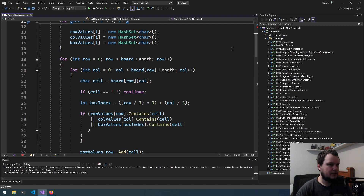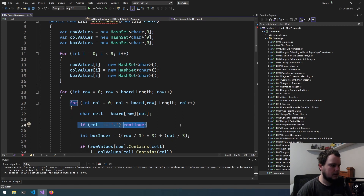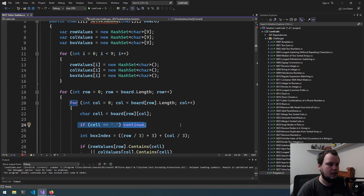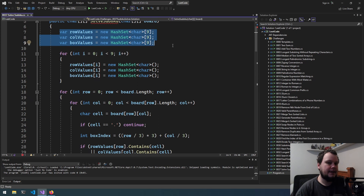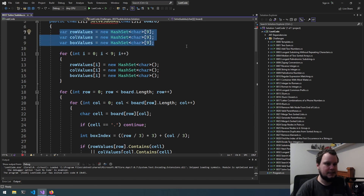Once we have that, we'll be going through each possible number — 1 to 9 — for each of the cells which have a dot. We'll be checking to see if it can exist in that position based on whether it already exists in a row, column, or box. If it doesn't exist, we'll add it to those three and then go on to the next cell, keeping going through each cell and checking each number.